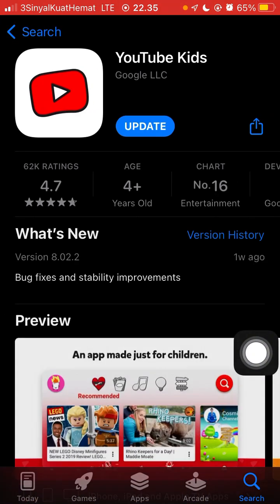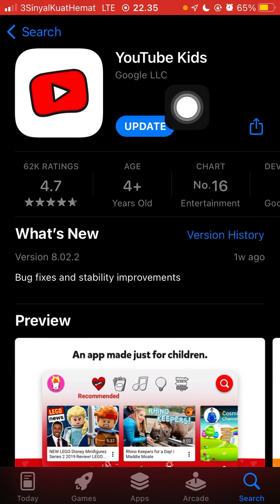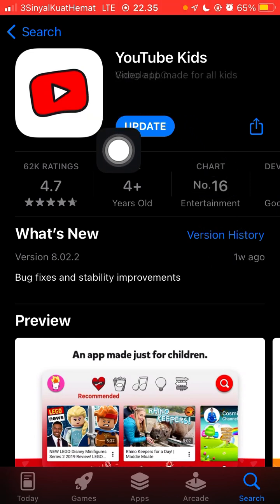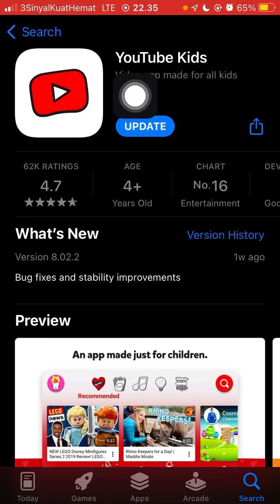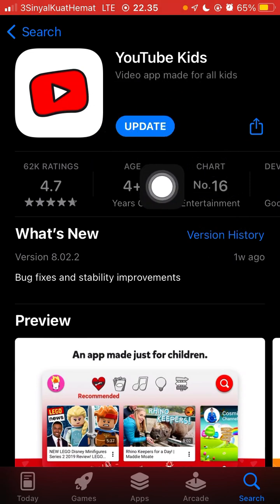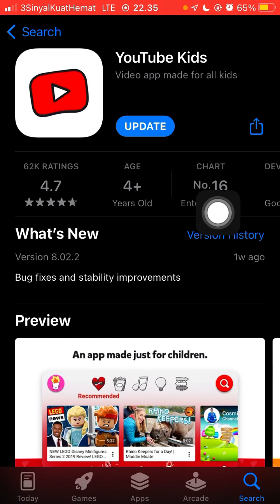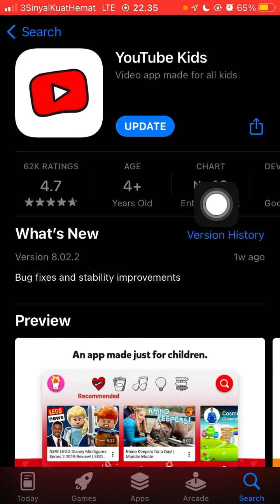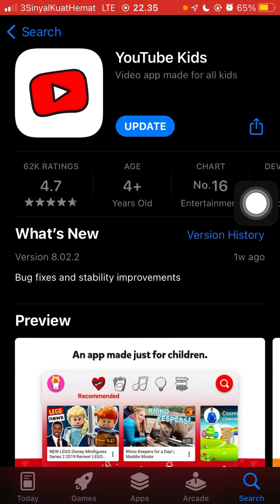Click install. I already have it installed so it shows update instead. After you download YouTube Kids, you can open it.